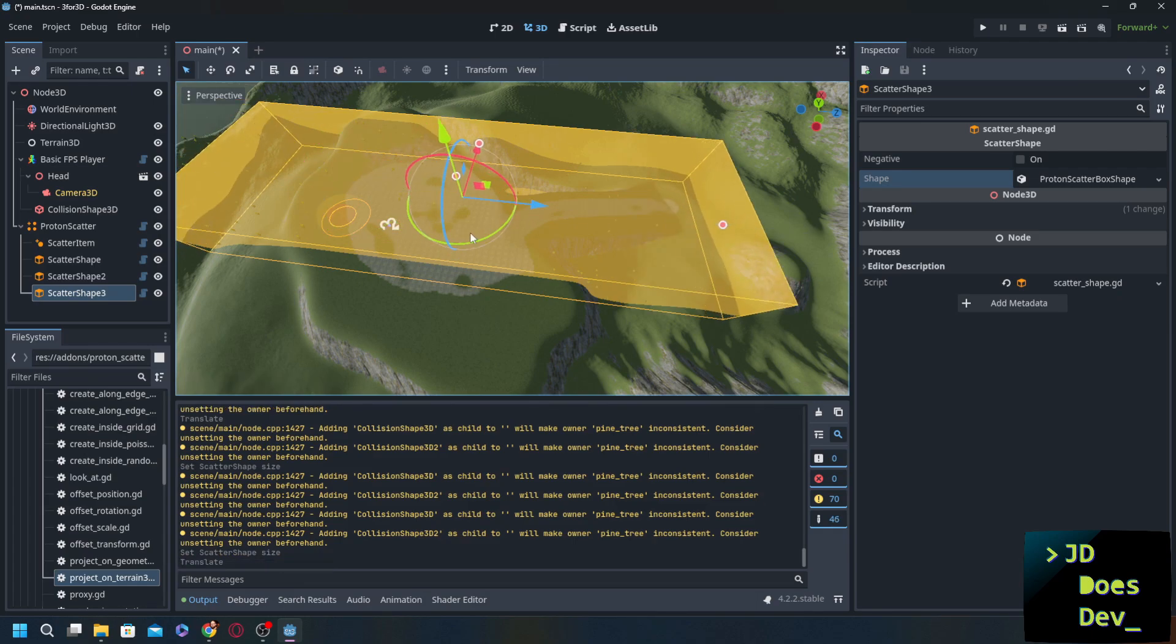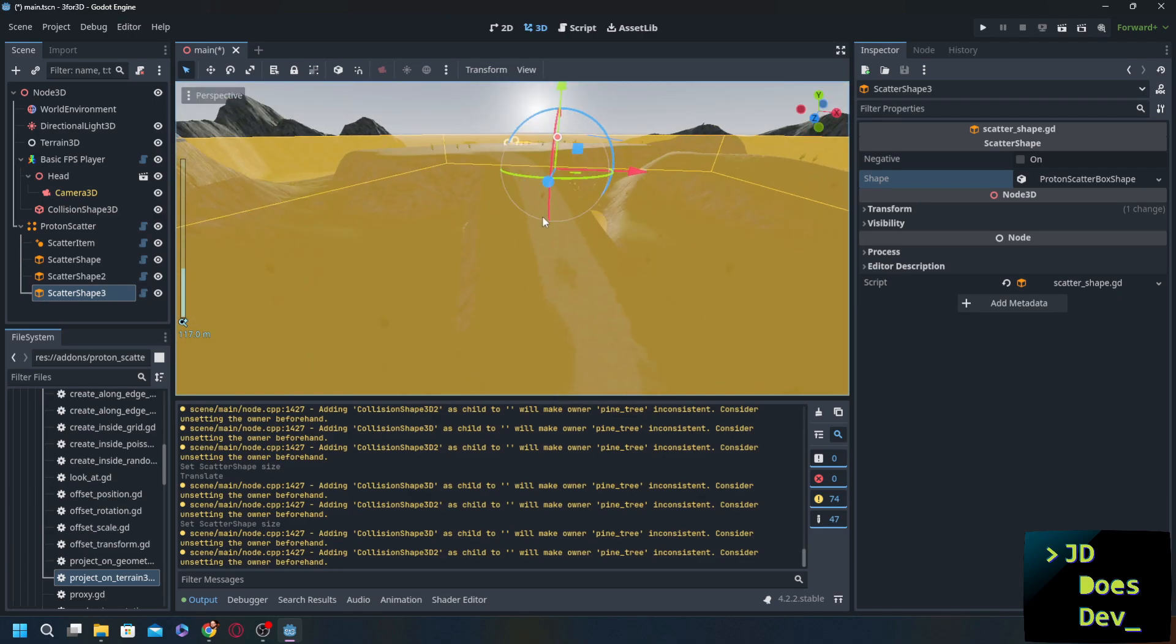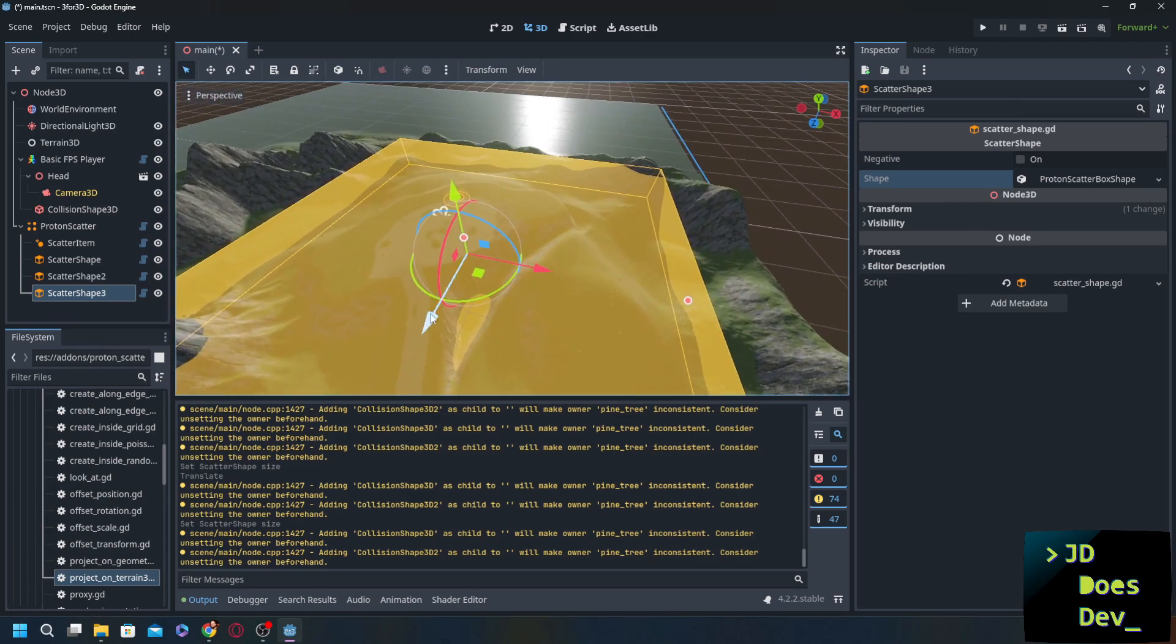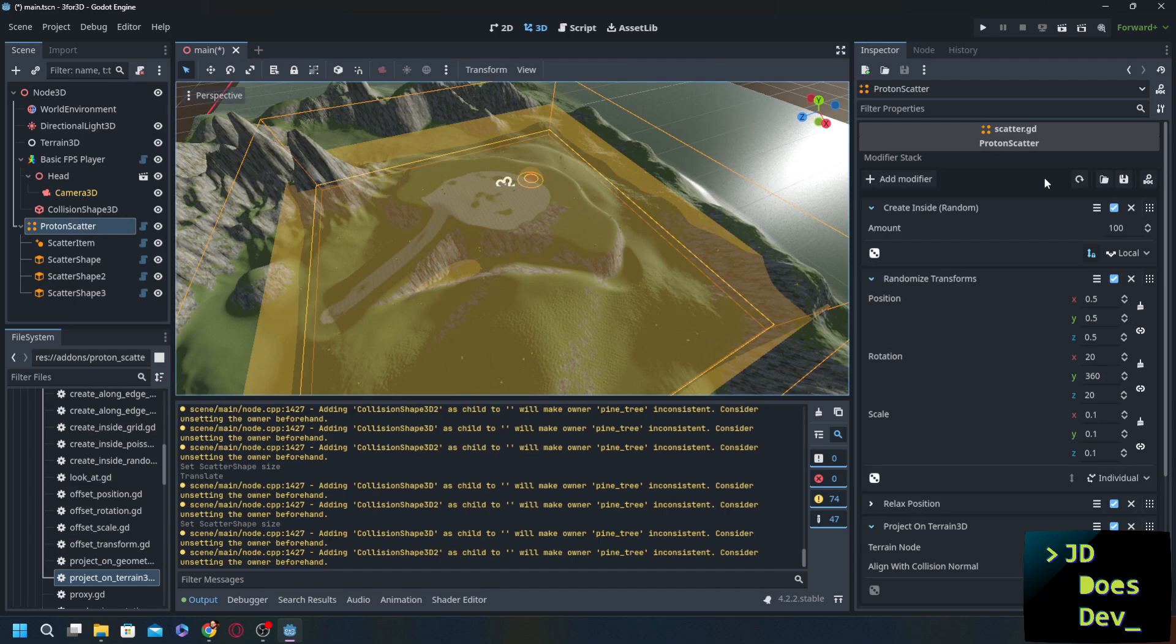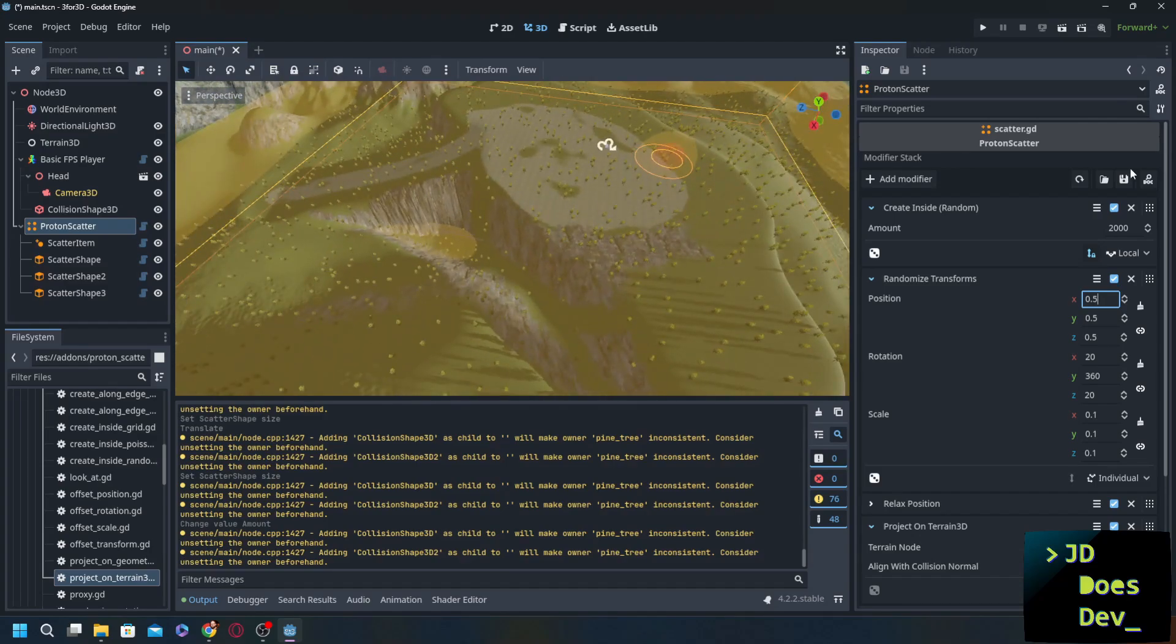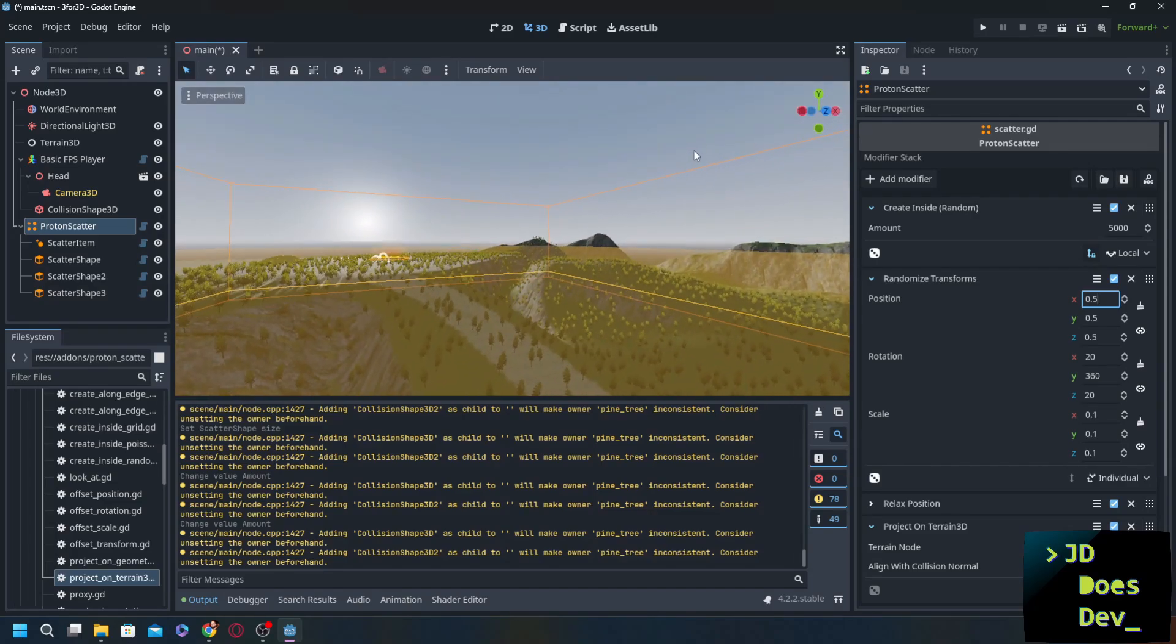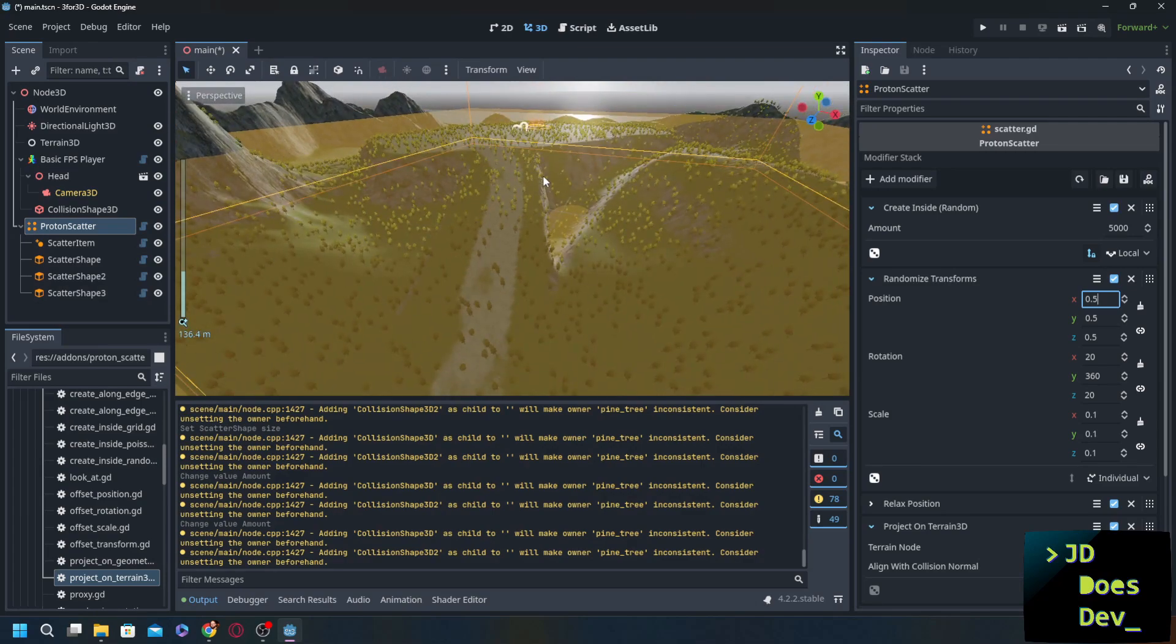Now, you may be asking yourself, performance, dude, performance, come on. Think of all the shapes. Think of everything that we're dealing with here. This is going to kill performance, isn't it? And it could if you do things wrong. So I'm going to take the scatter item. Actually, we're going to go into proton scatter. We're going to do create inside random 2,000 trees. Look at that. That's a lot of trees. We can go higher. 5,000 trees. Wow. It is Arbor Day in our land of mystery here. So what we can do here, and look how crooked they are. They're all over the place, which is great.